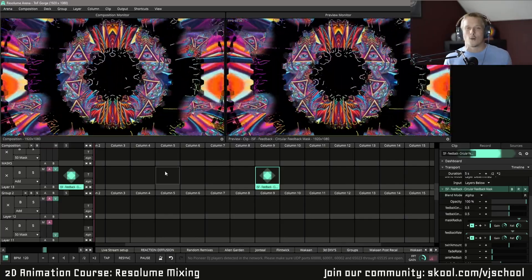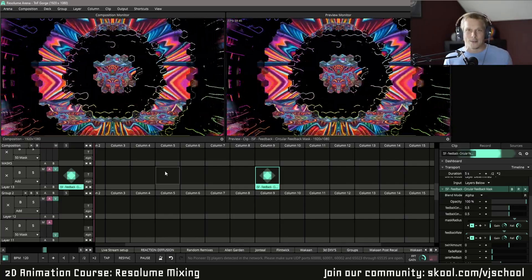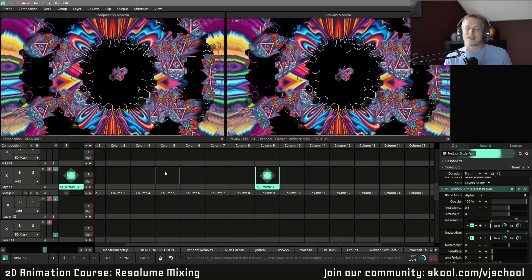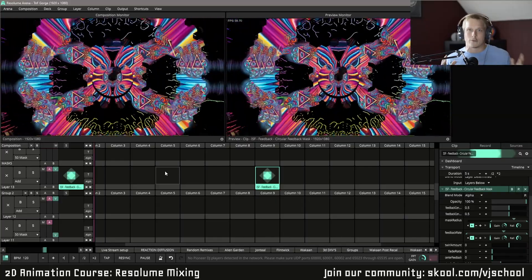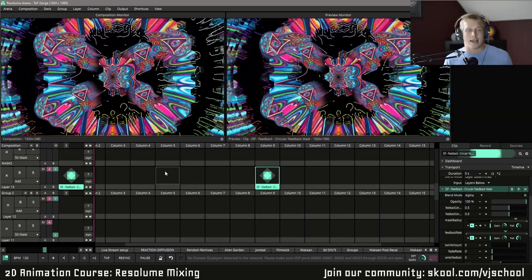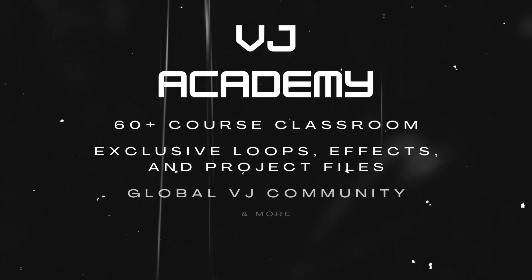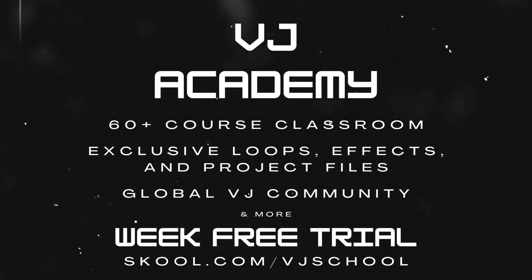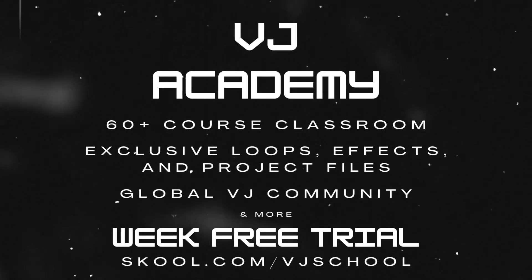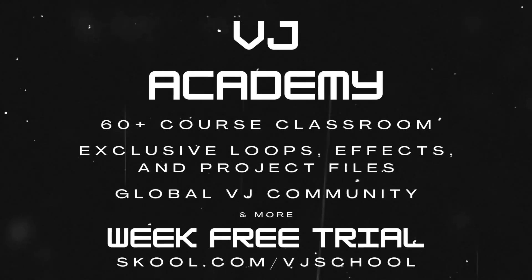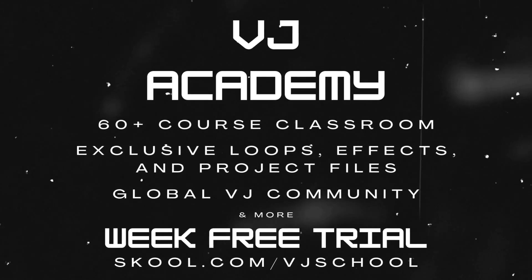If you made it this whole way through the 2D animation course, I just want to say a special thank you. I hope everyone learned a lot. I sure as heck had a blast making it. If you got questions, feel free to reach out. And yeah, thanks again. We'll see you soon.